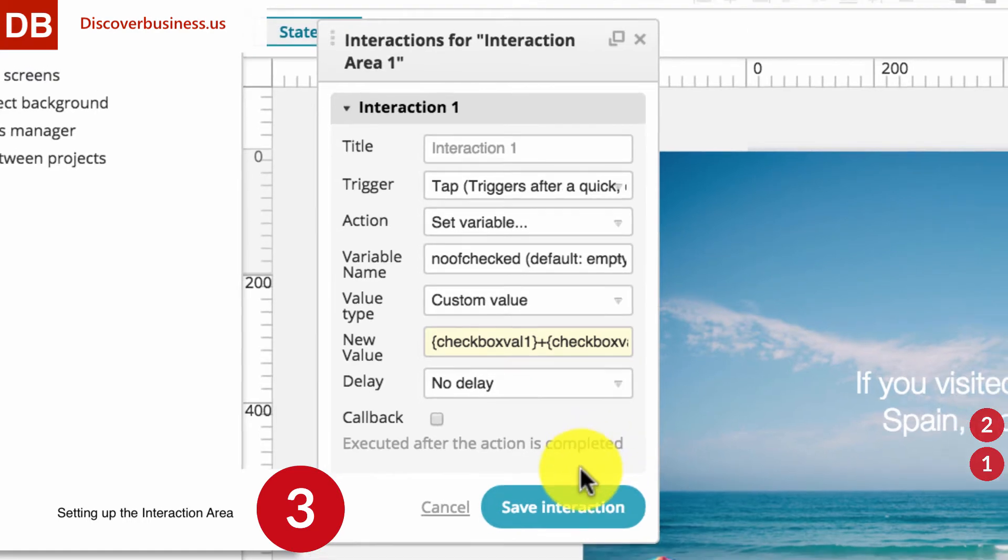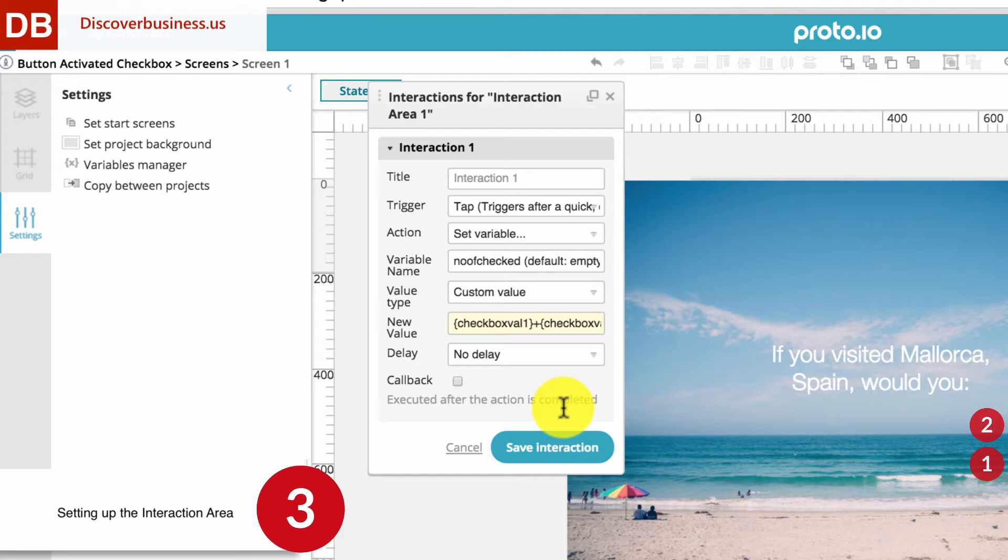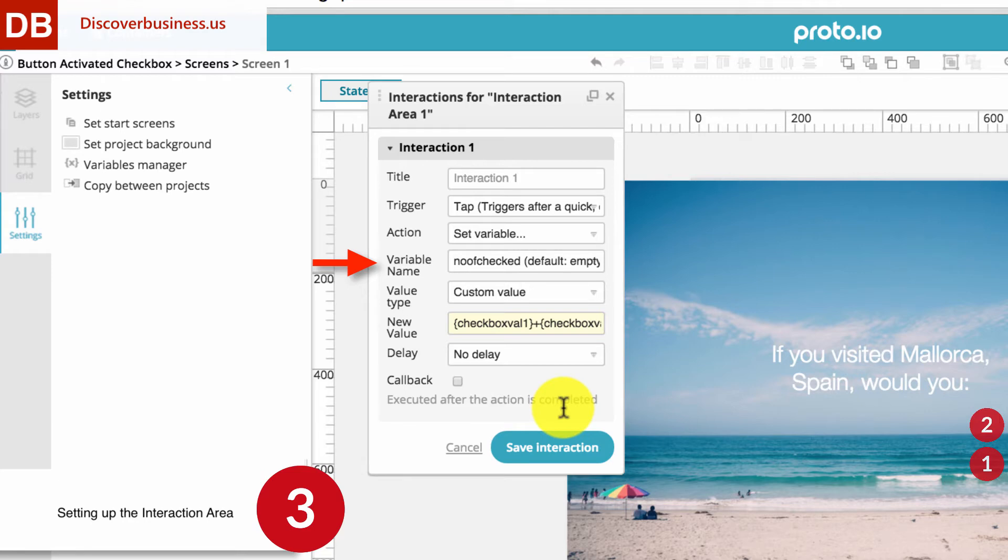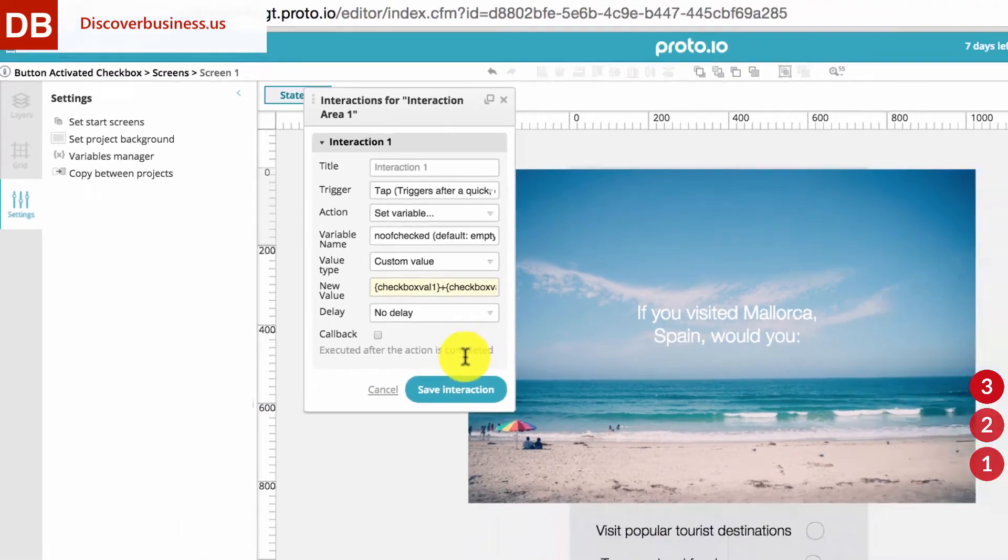Okay, let's recap what we've done. The purpose of this interaction is to calculate the number of checkboxes. When the area is tapped, which is the trigger, a new variable is set, which is the action. The variable is Know of Checked, which is short for Number of Checked, referring to the checkboxes. By default, it's empty. Its new value is the combination of the values of both checkboxes.